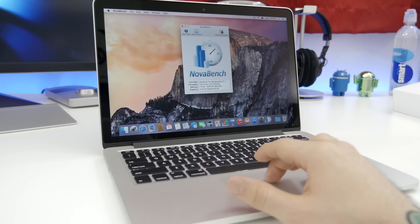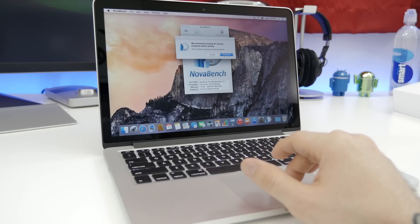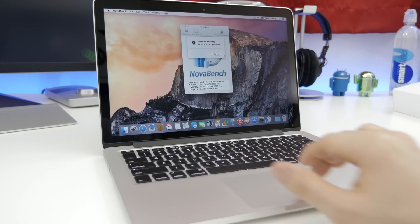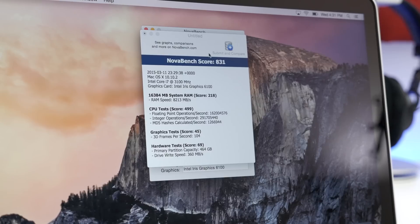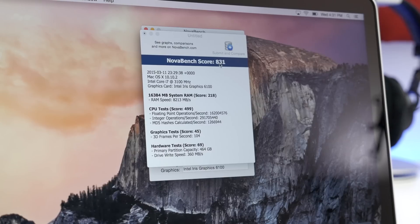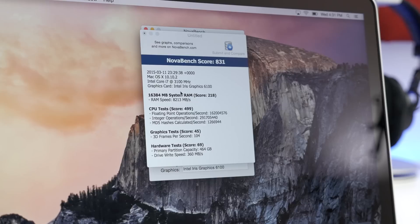Next up, we are heading into NovaBench. And as I mentioned, if you want to compare these scores to other MacBooks or other laptops, I will leave the results linked below. But here we scored 831 for the NovaBench score and all that detailed information you can find out below.